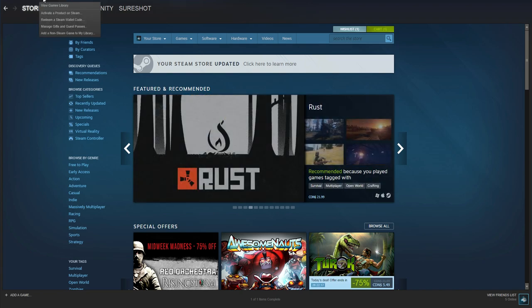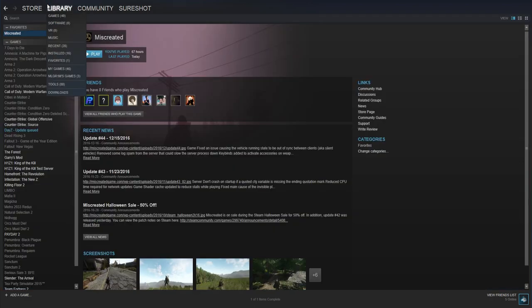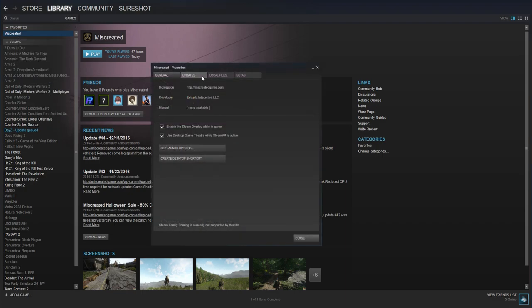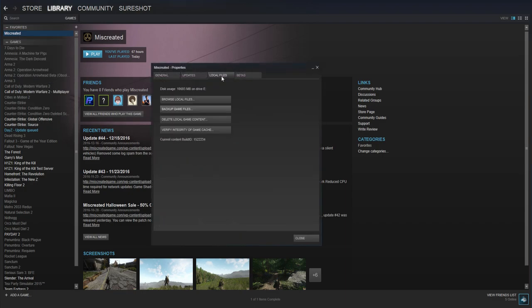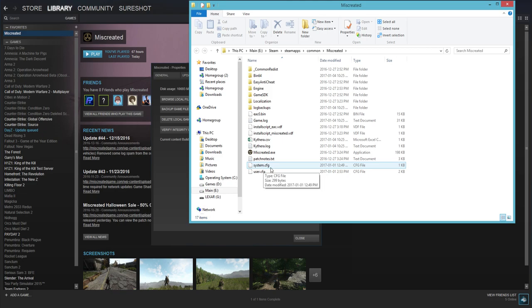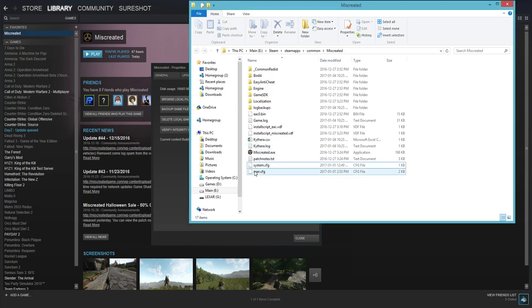Once Steam is open you want to click on games and view your games library. Just get to your games library and find Miscreated. Once you've found Miscreated right click on it and click properties. You're then going to go to local files and then you're going to click on browse local files.